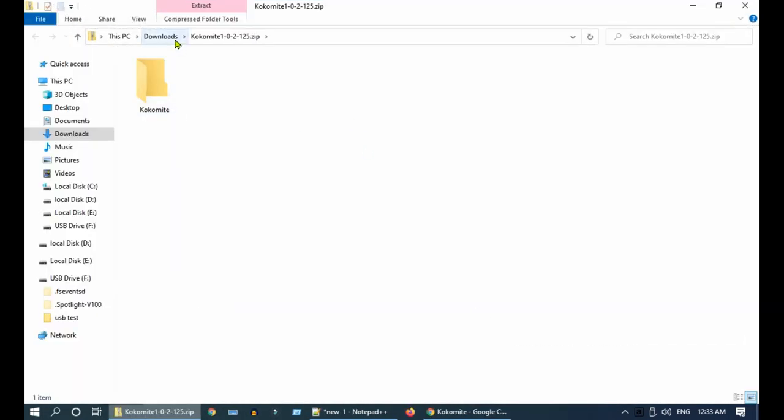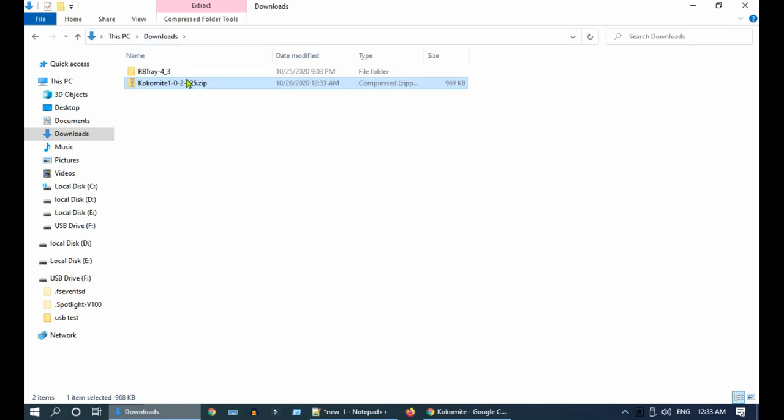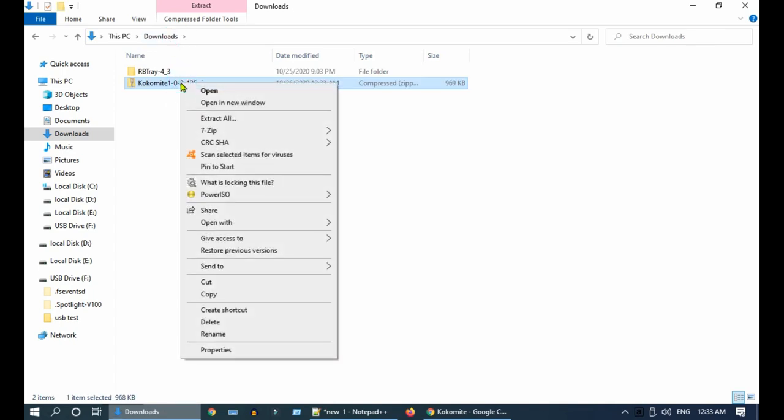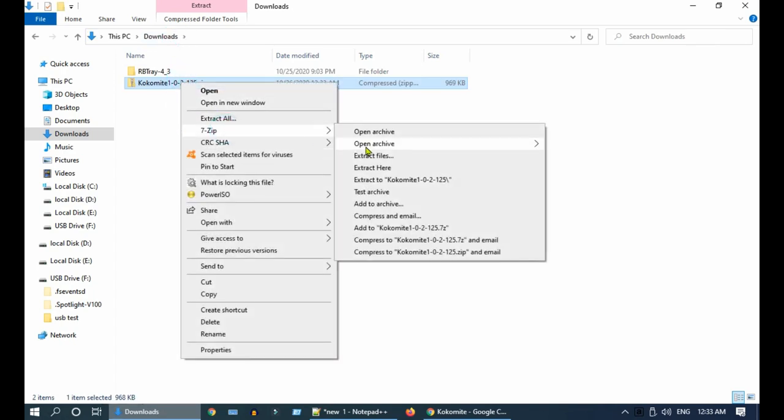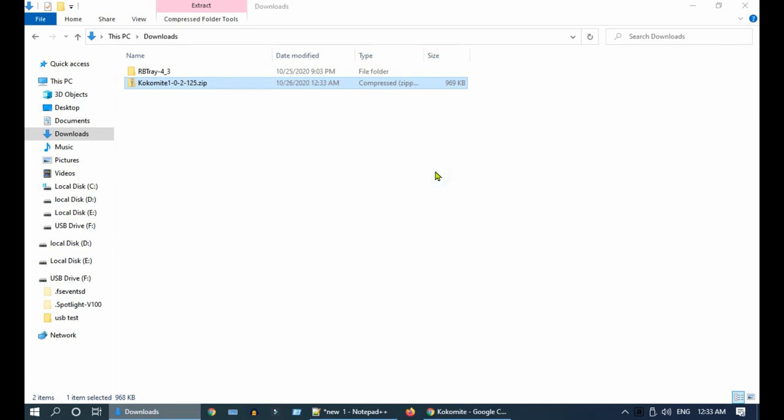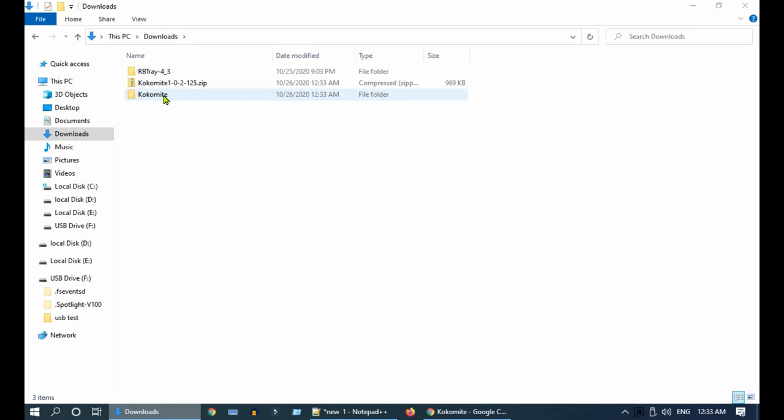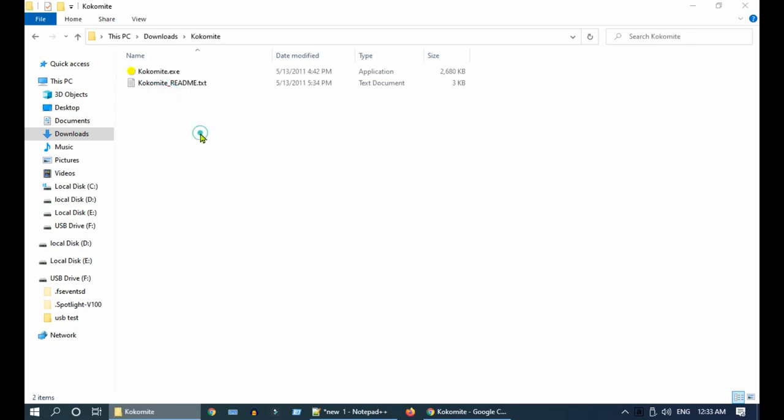Once downloaded, unzip the application. As I said earlier, it's a portable software, meaning you don't need to install it.